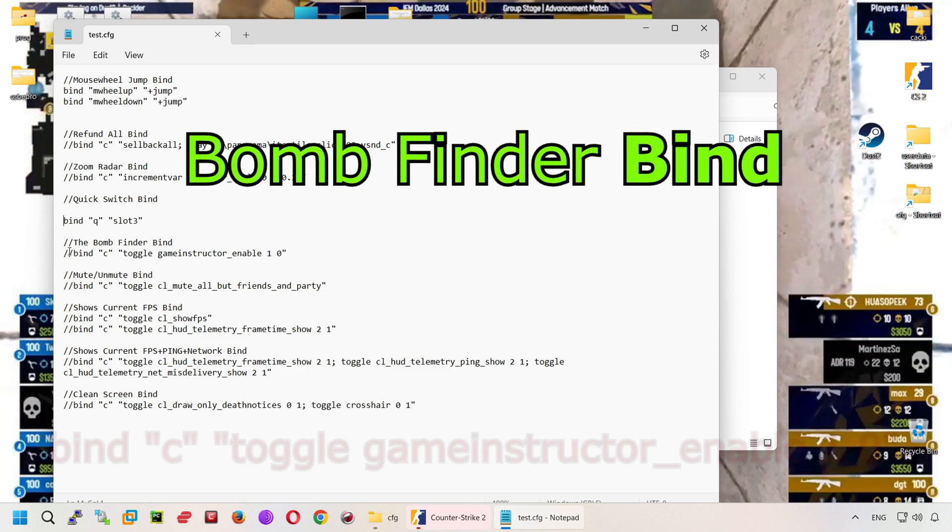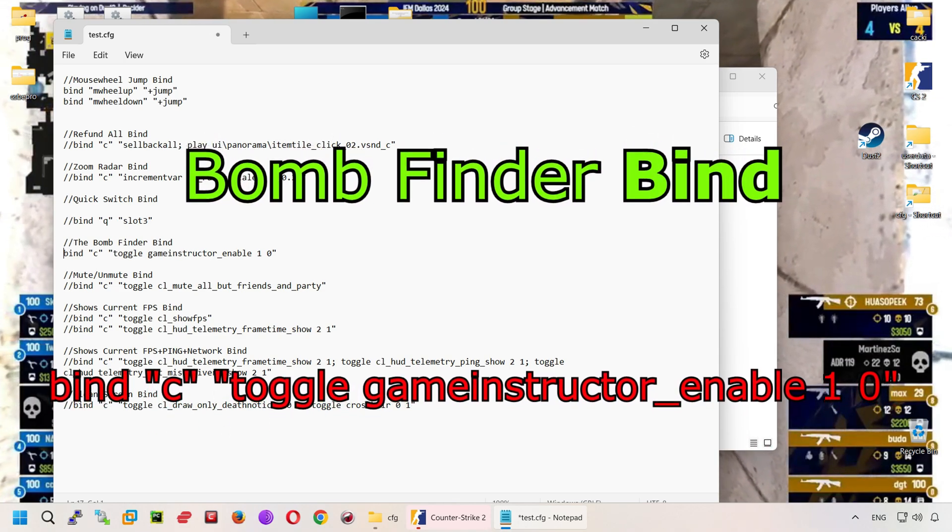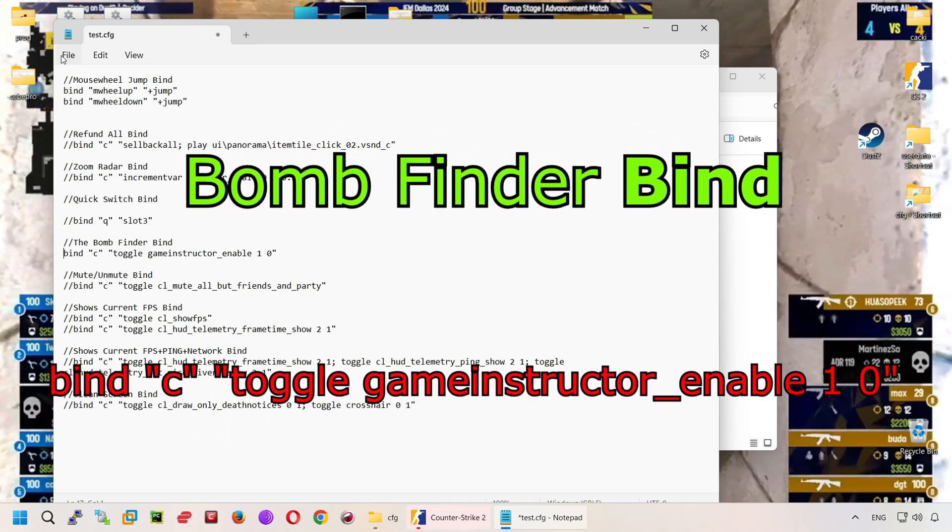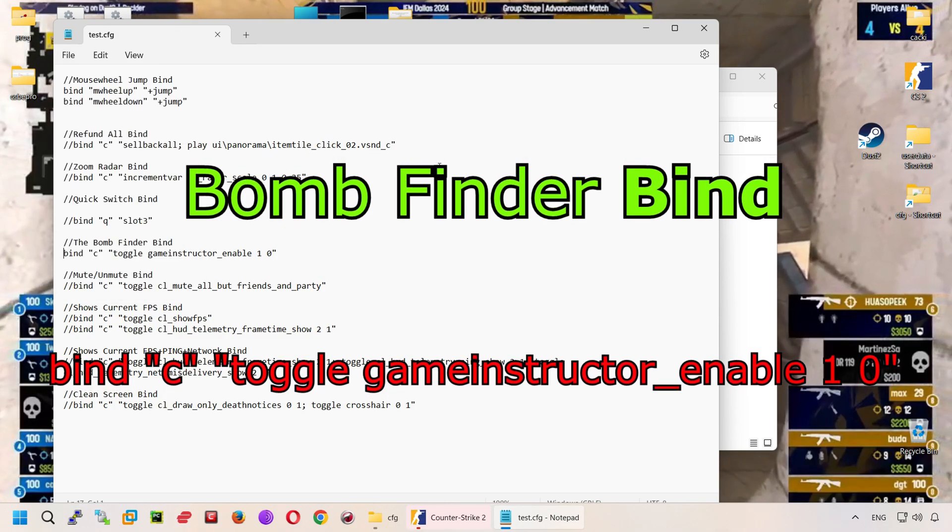The bomb finder bind. May be useful to find a bomb in the smoke. Note that this is only for casual mode.